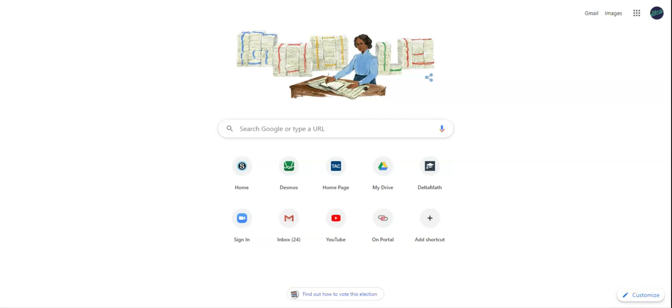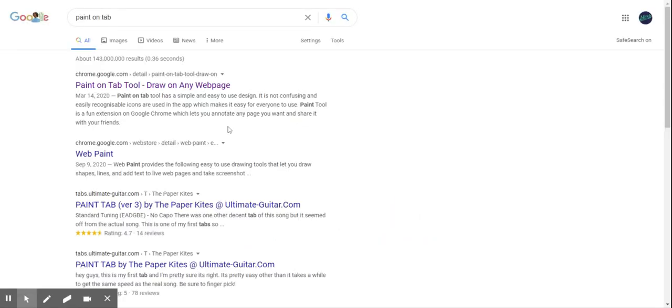How to download Paint on Tab. So I'm simply going to search for Paint on Tab. It will be the first link that comes up.